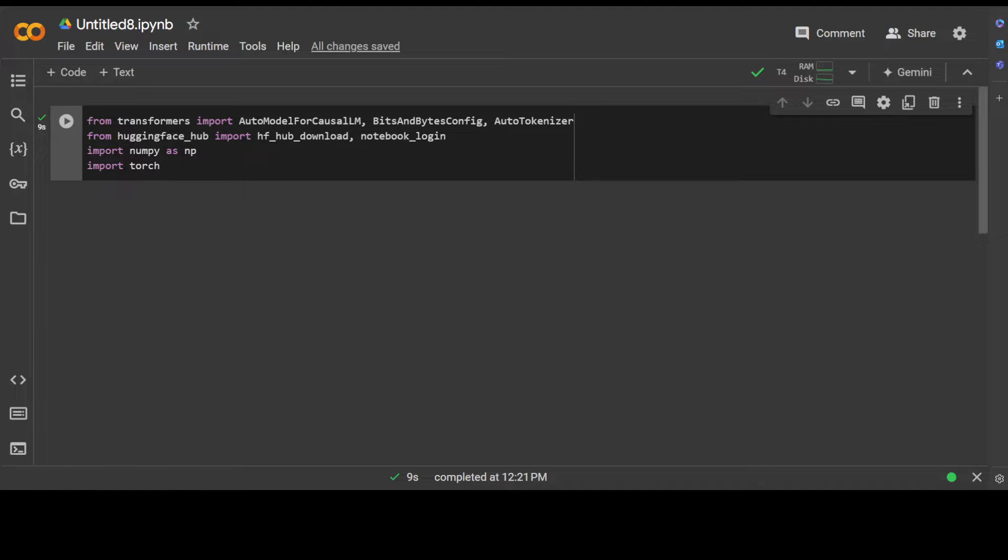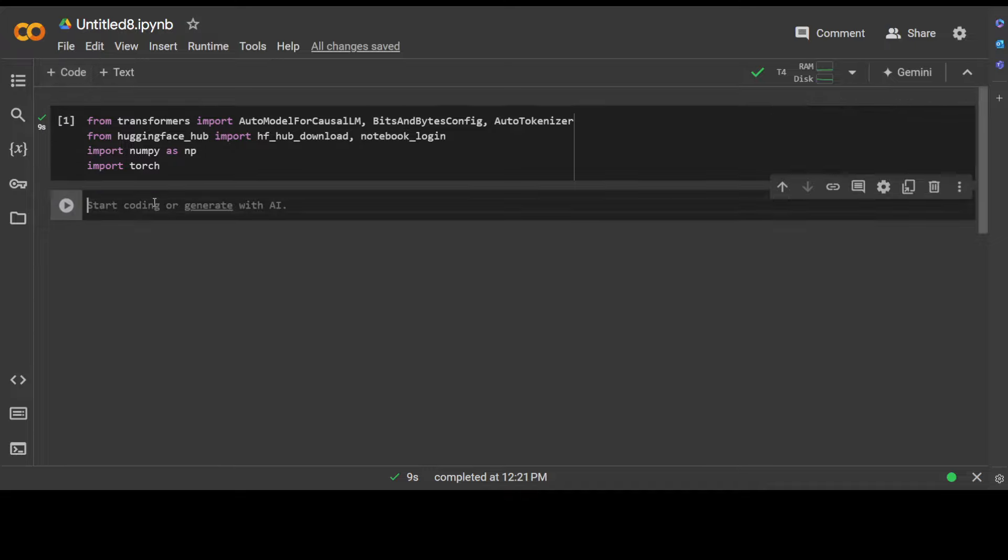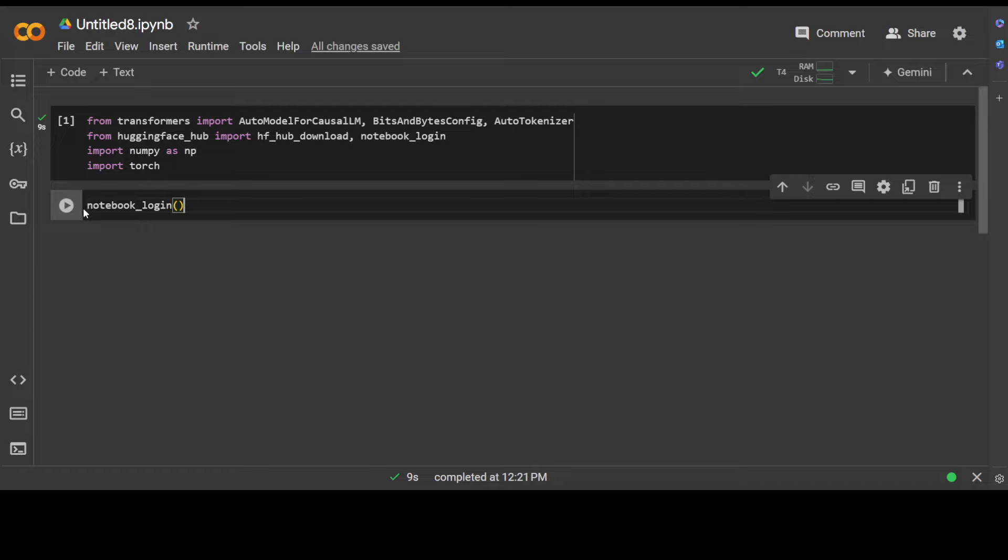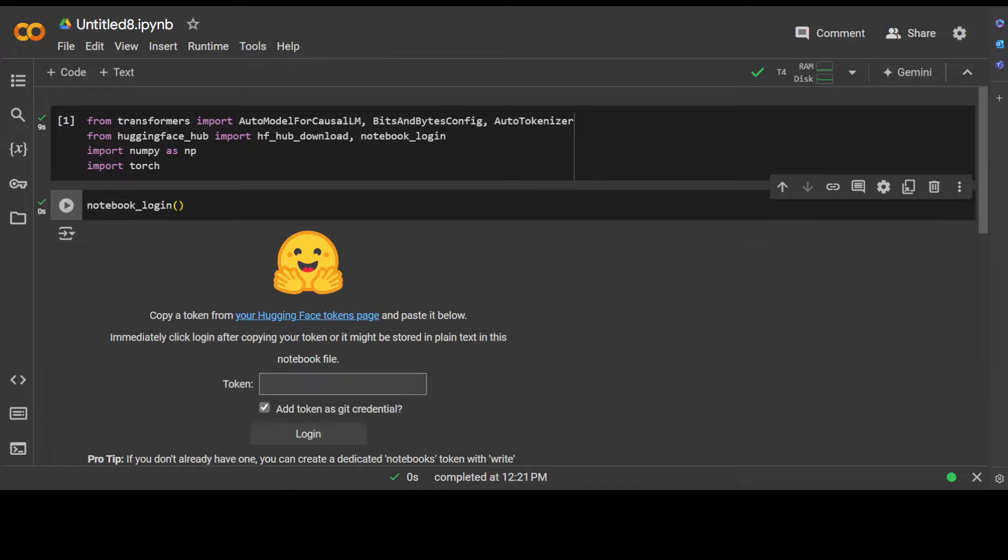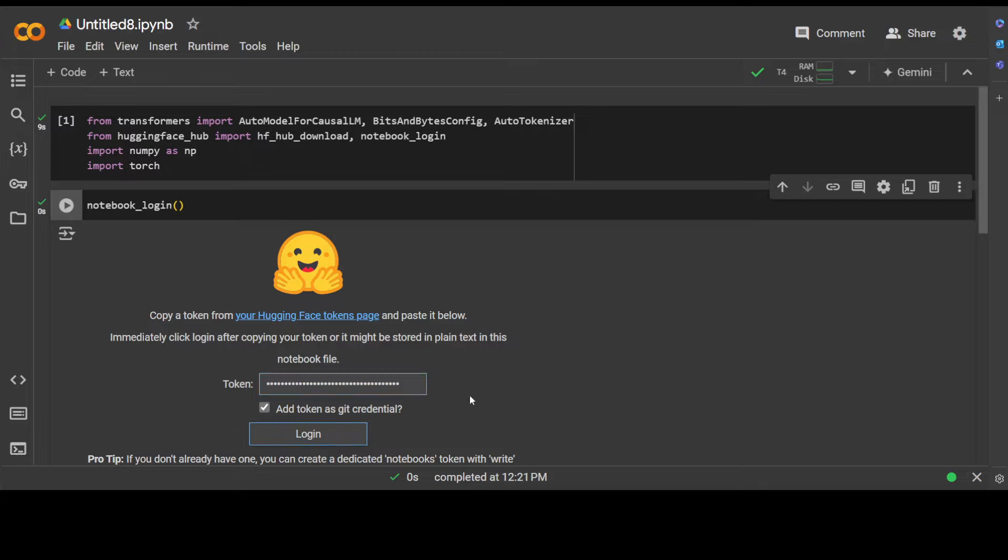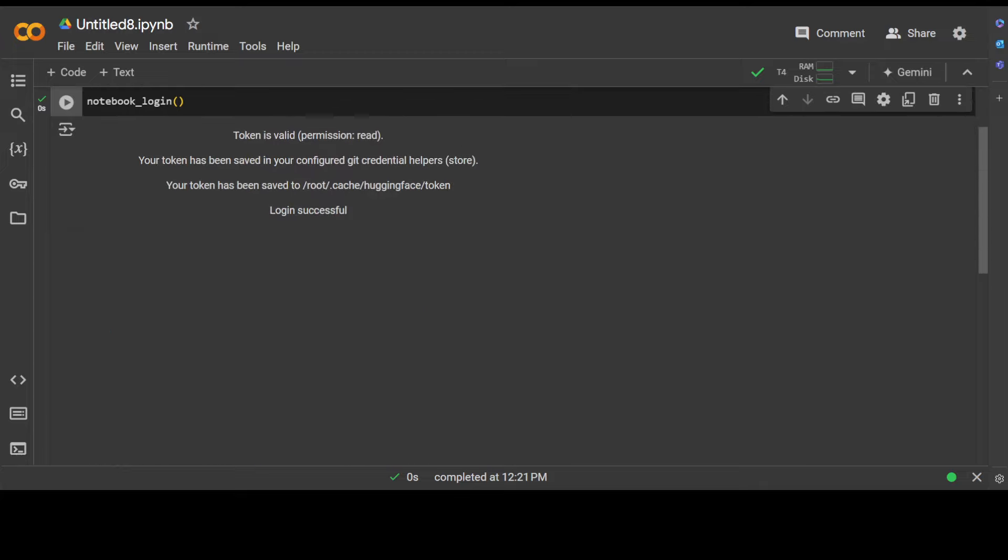First up, we have imported some of the libraries which we are going to use for this demo: Transformers, Hugging Face, NumPy, and PyTorch. Let's log into Hugging Face first because we will be downloading Gemma 2 model which is a gated model, which means you need to go to Hugging Face, sign up with your free email account, and get a token. I already have the token. Just grab the read token from your Hugging Face profile, very simple to do and all free. Let me paste my token here and click on login, and you can see that my login is successful now.